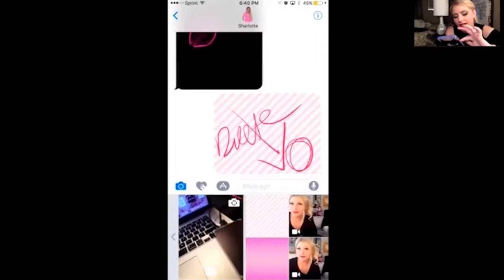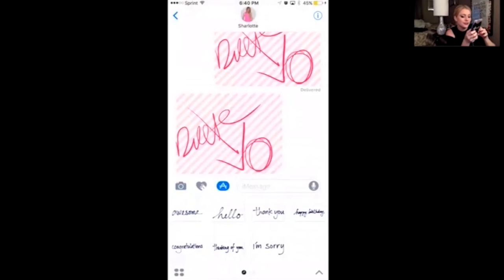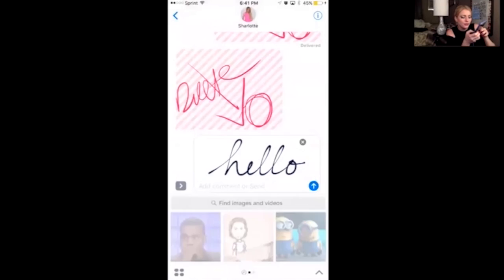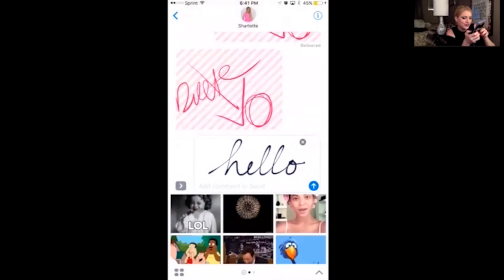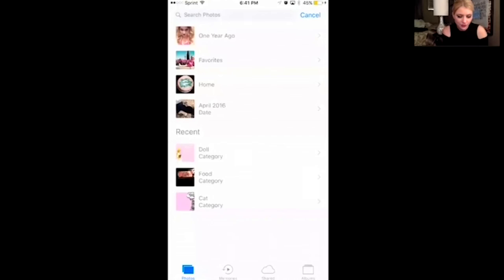If you click on the arrow again and click on the app symbol, you'll notice that you're able to send different pre-written, pre-handwritten things. If you scroll to the right, you can also now send GIFs and different cute little pictures, images, and graphics.